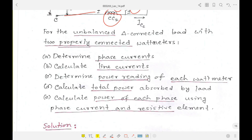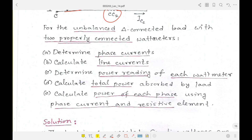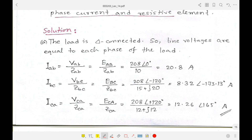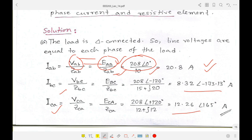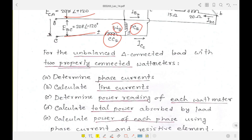Let's focus on what is asked: determine phase current. We know that phase current is basically phase voltage over the impedance of the phase. Since it is a delta connection, phase voltage equals line voltage, so we can write Vab equal to Eab, which was given as a certain magnitude at angle zero degrees. The impedance for phase A was 10 ohms, so from this we can determine Iab, and similarly Ibc and Ica — all as phasor components.